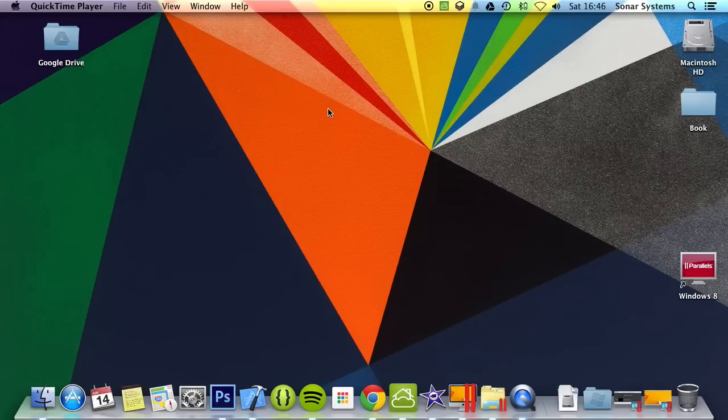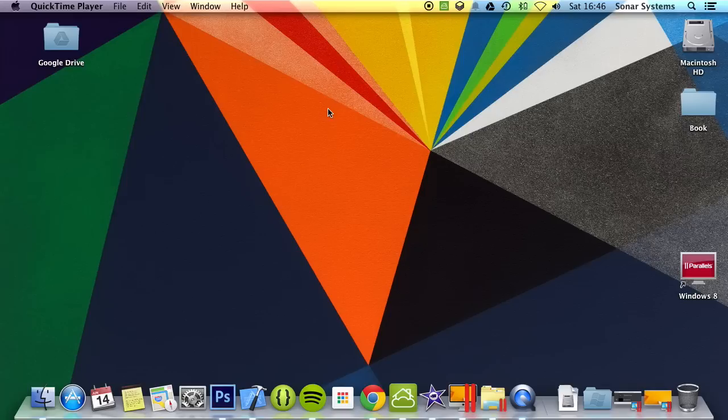We're going to show you how to set up a project on Mac and also on Windows, so you can do whichever. We'll be using Mac from here on out in all the tutorials, but it's essentially the same once you've got it set up.